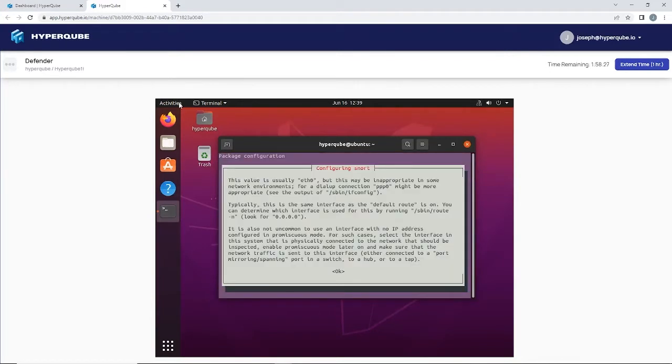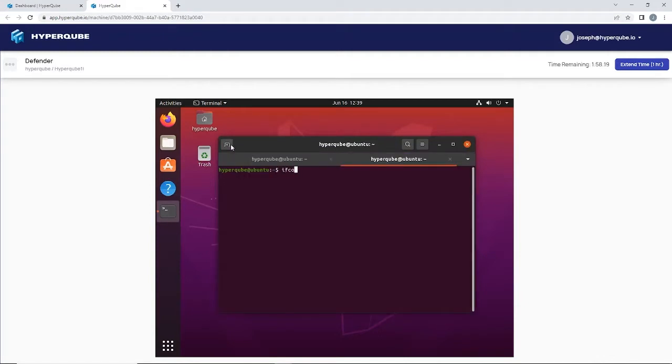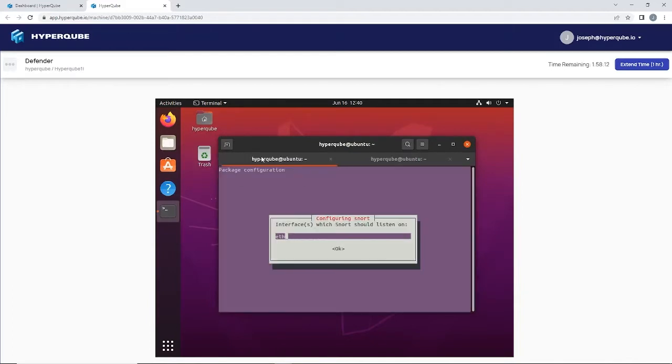Here we're going to be prompted for two bits of information. The first one is which network interface Snort should use. In a new tab I'm going to run ifconfig and we can easily see here that my network interface name is ens3. I'm just going to write that in here.